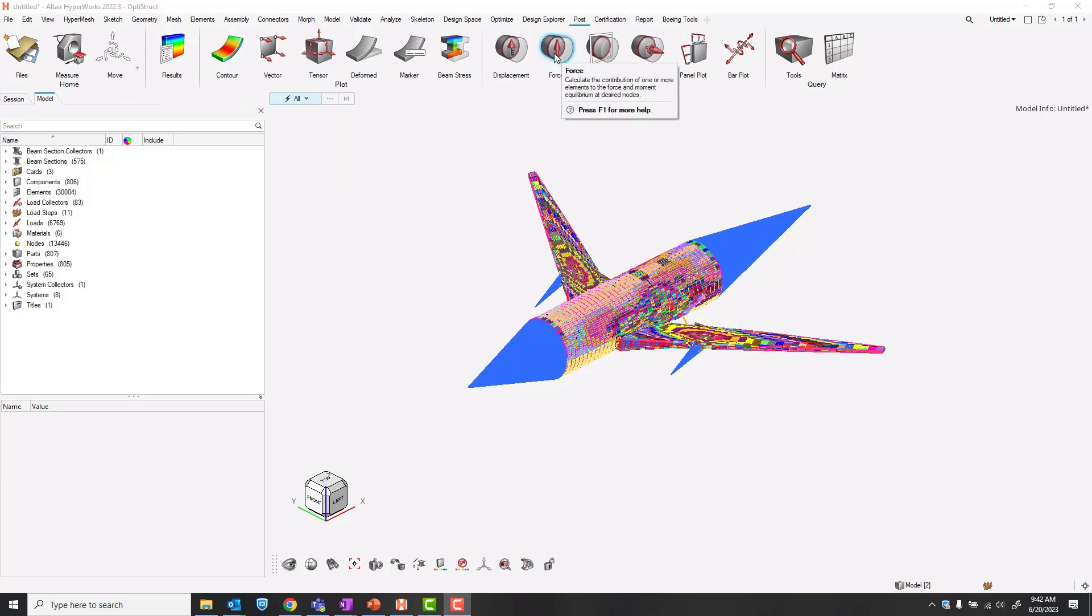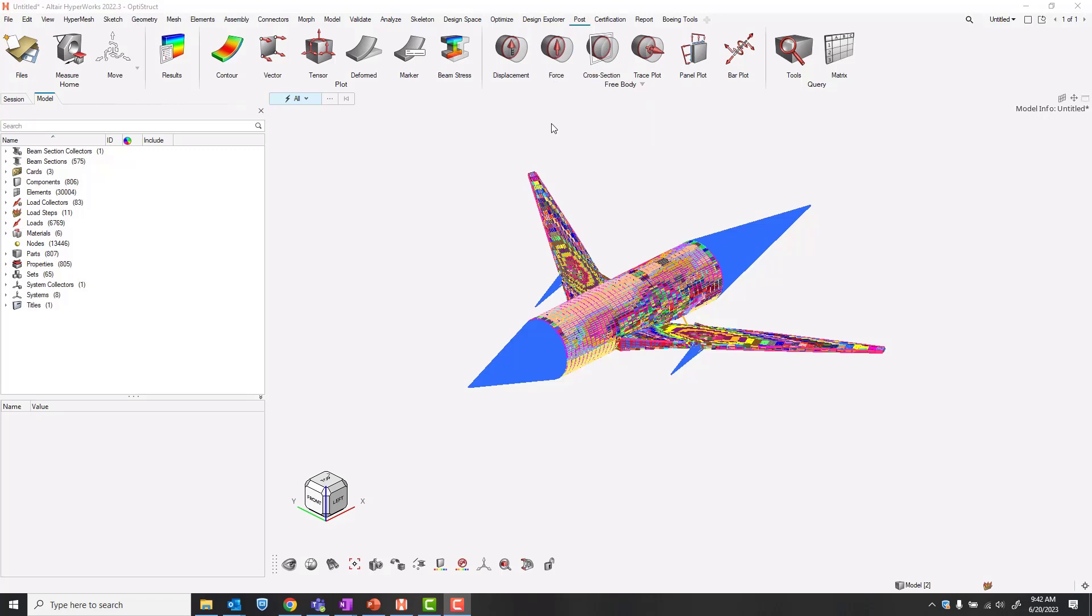The standard is to create individual free body section cuts with the force tool, however we can also create a group of section cuts with the trace plot tool.